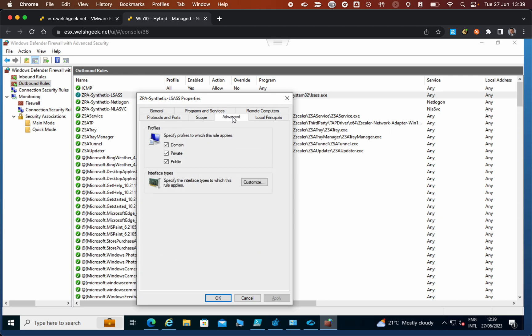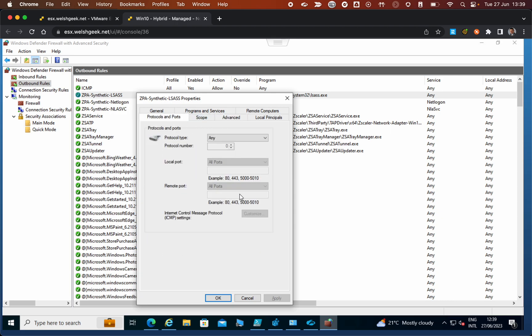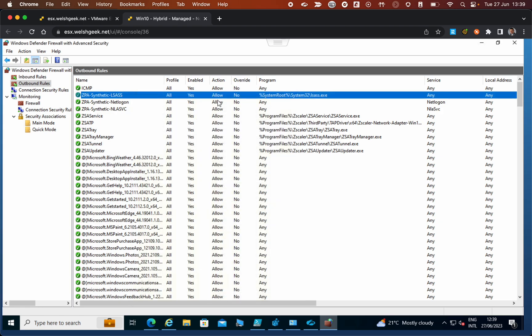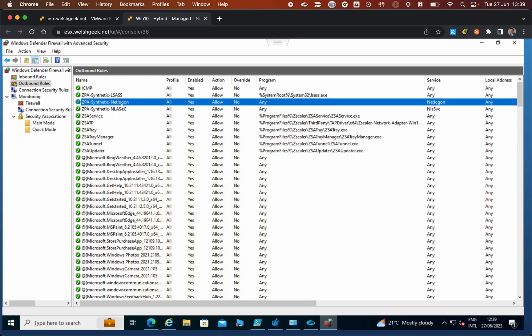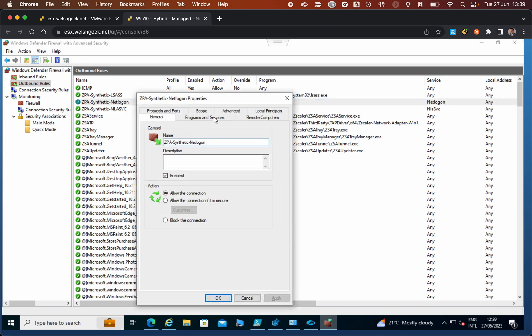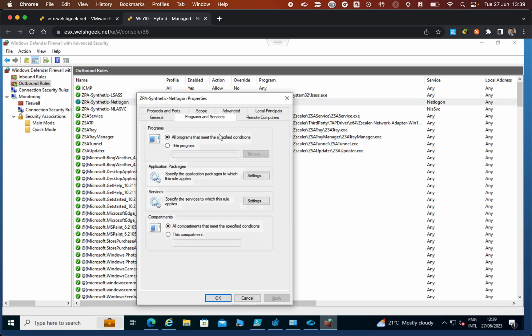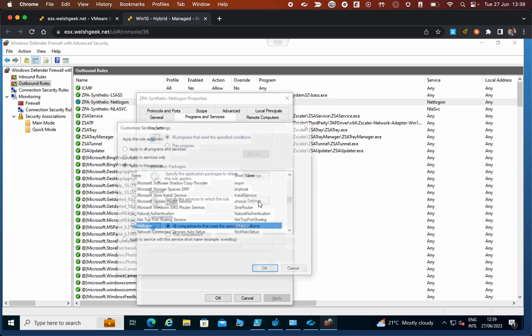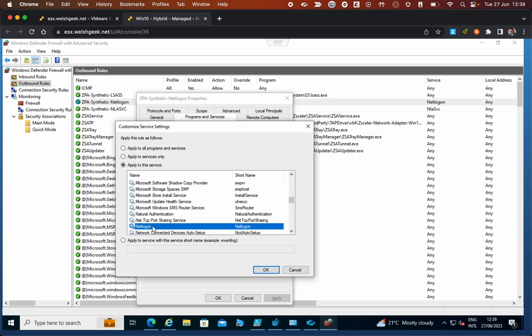We could restrict it further and just allow access to TCP/UDP ports 389 and 88 for Kerberos, but I've left this open for now. The net logon process also initiates connections—it does the same thing. In this case it's for the net logon service.